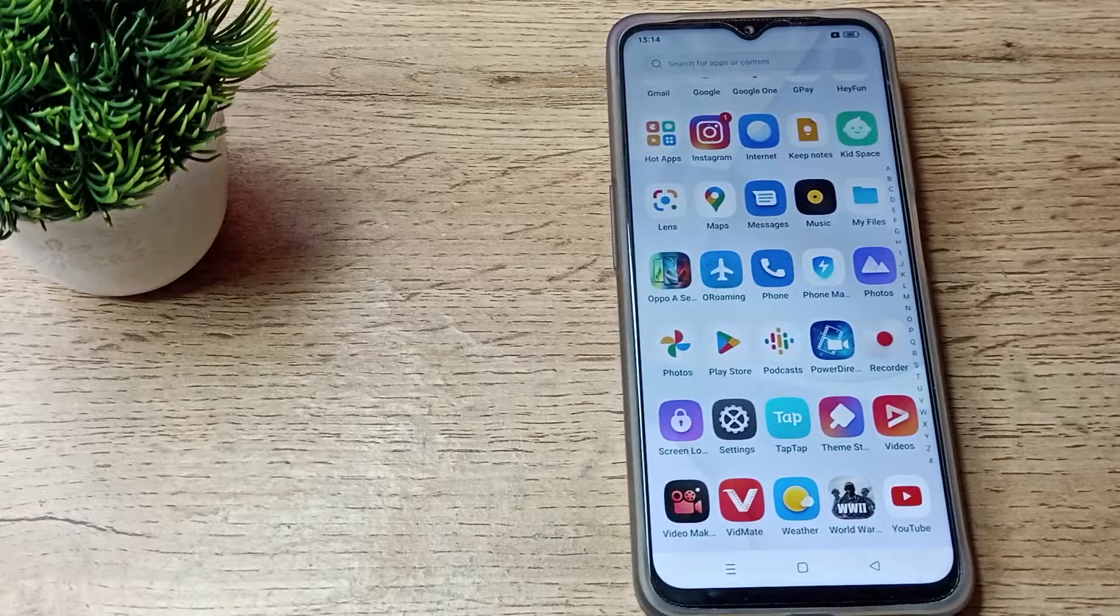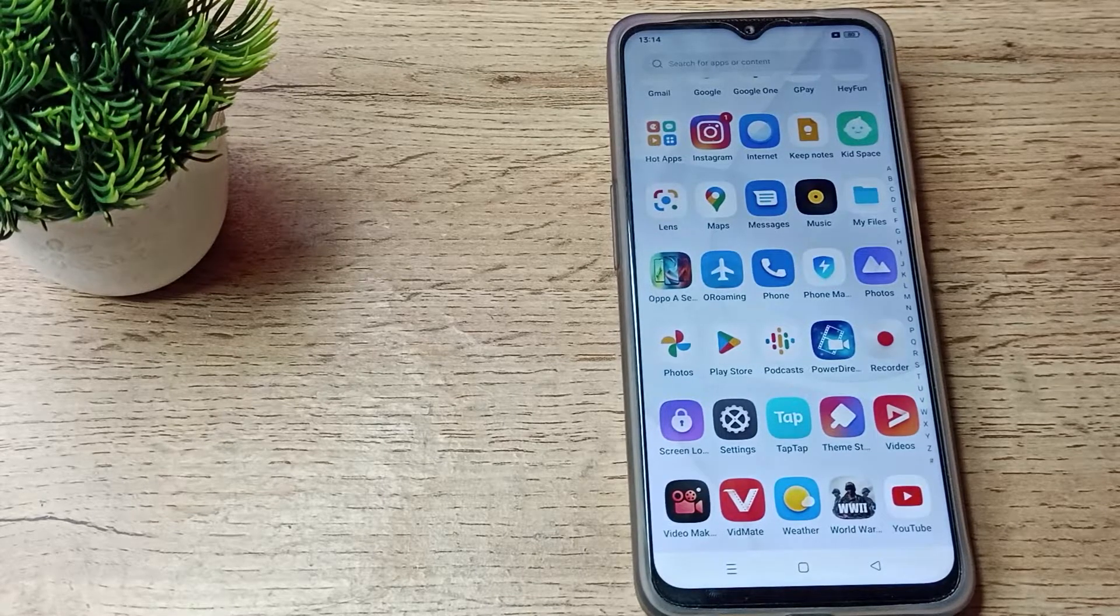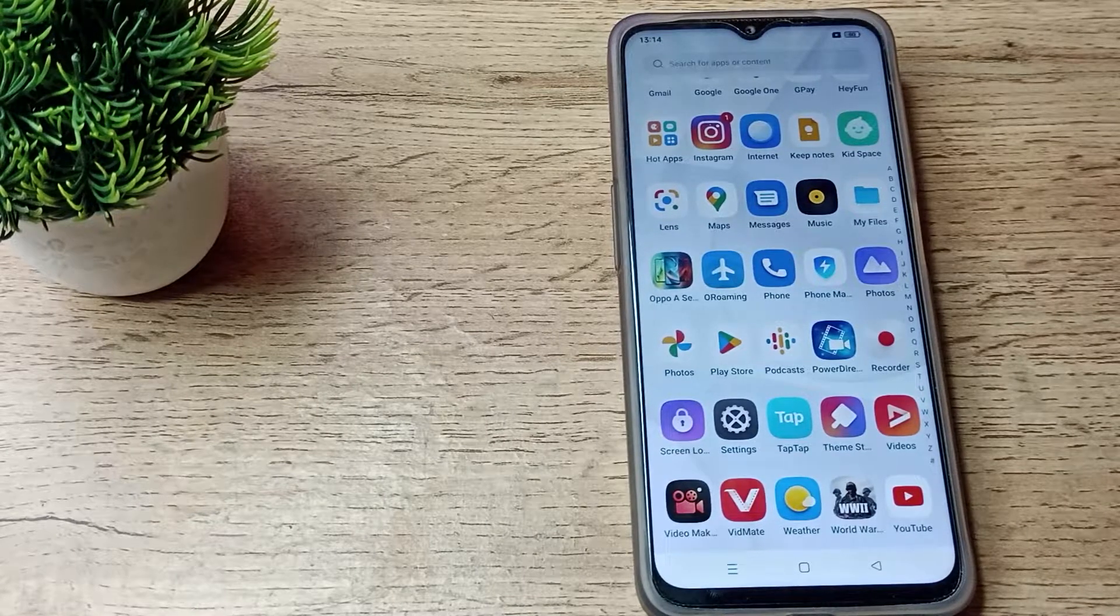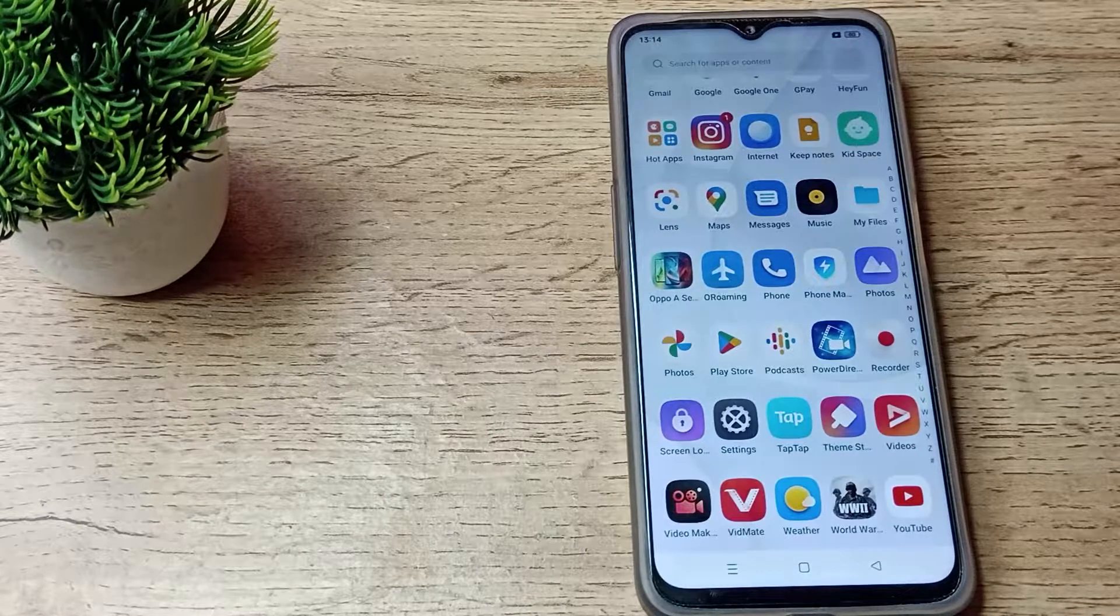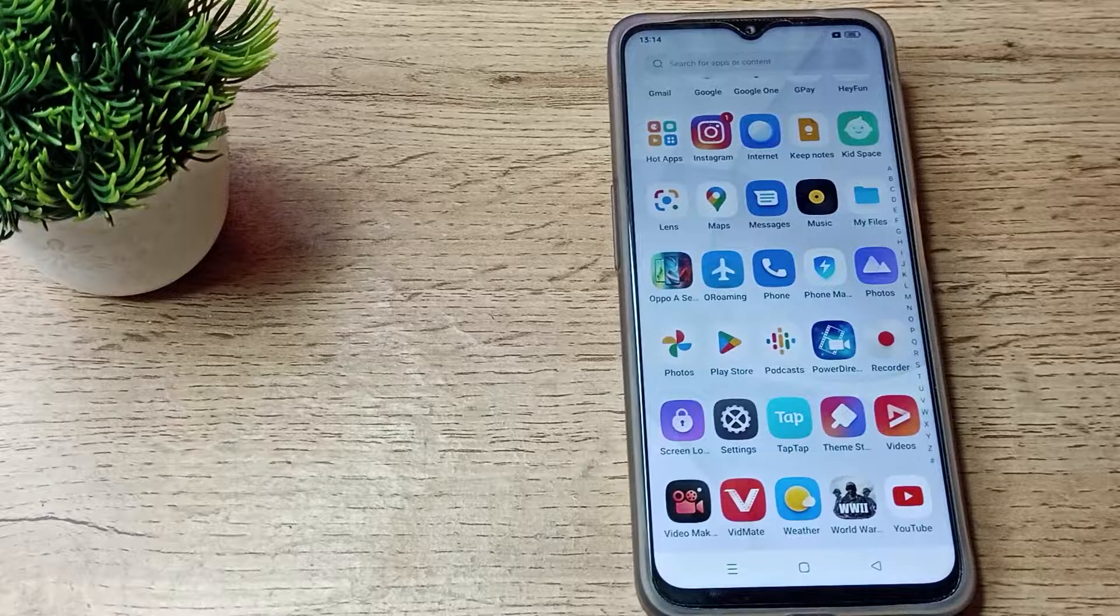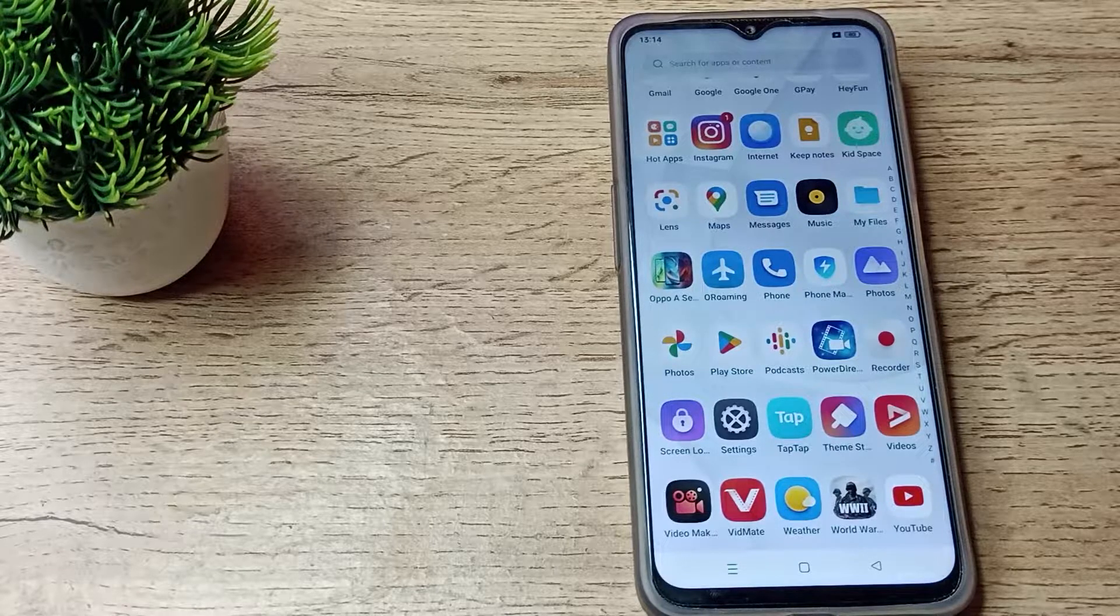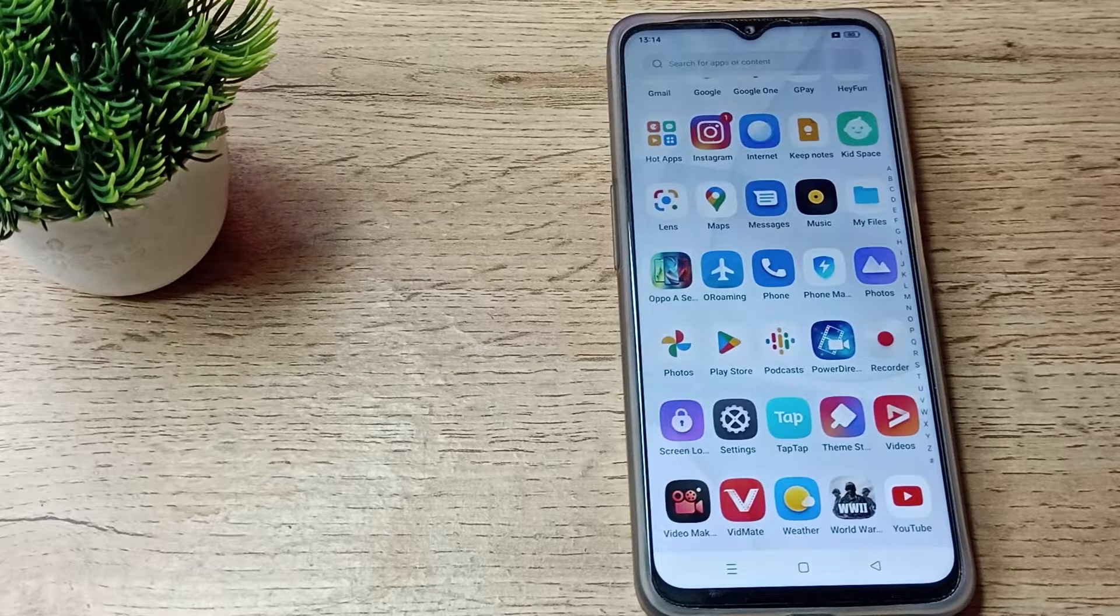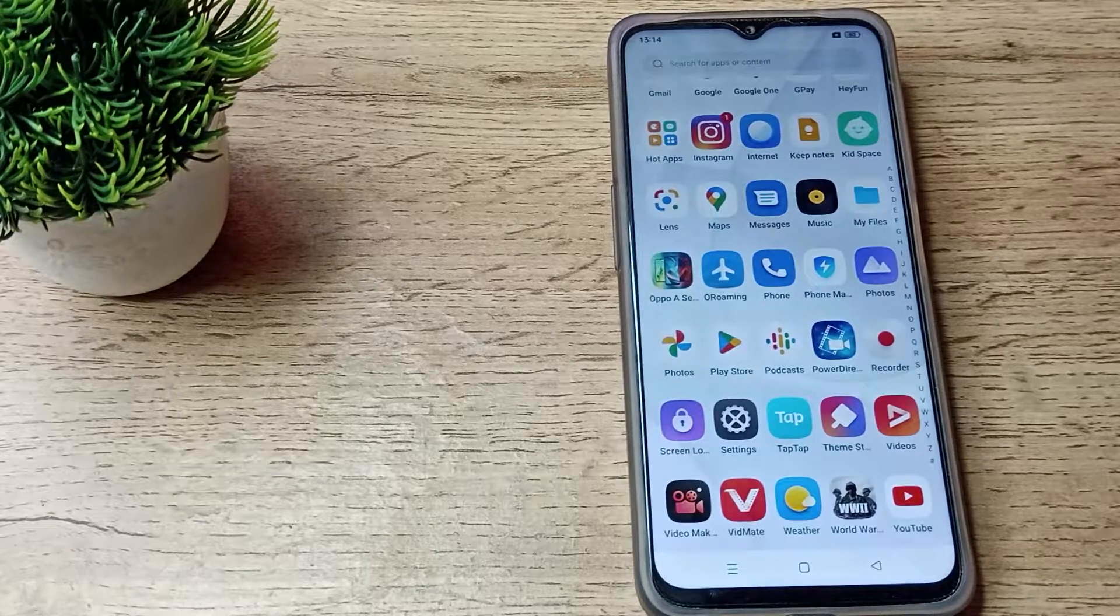Friends, welcome back to the new video. Today we are going to talk about screenshot sound setting in our Realme phone. In this video I will show you how you can turn on your screenshot sound.